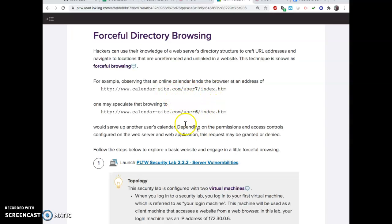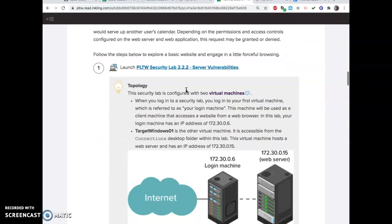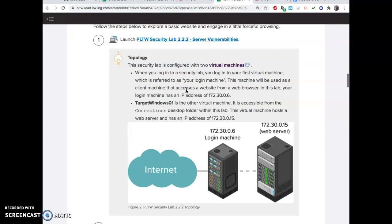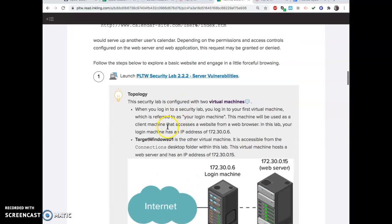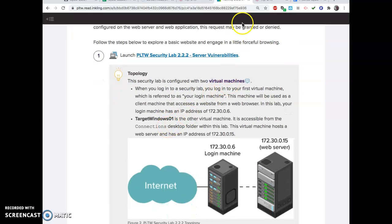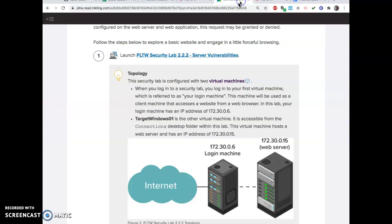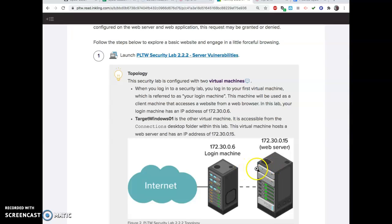We're going to try out some forceful browsing in this thing, and then we're going to learn how to stop forceful browsing later. When you log into your virtual machine, you are on the login machine. We're going to be testing some things on a web server, which is a machine we're going to open up inside our machine.